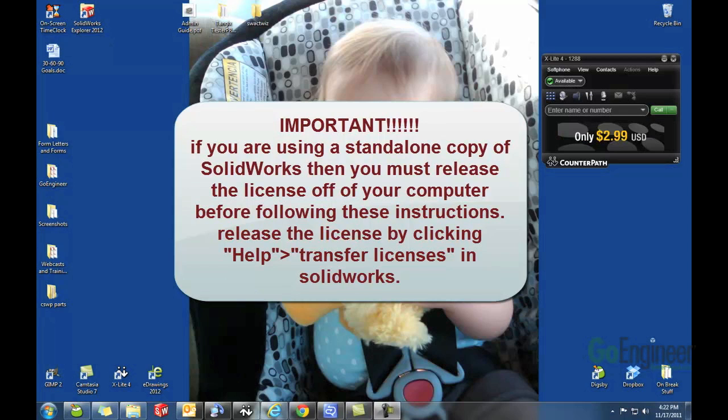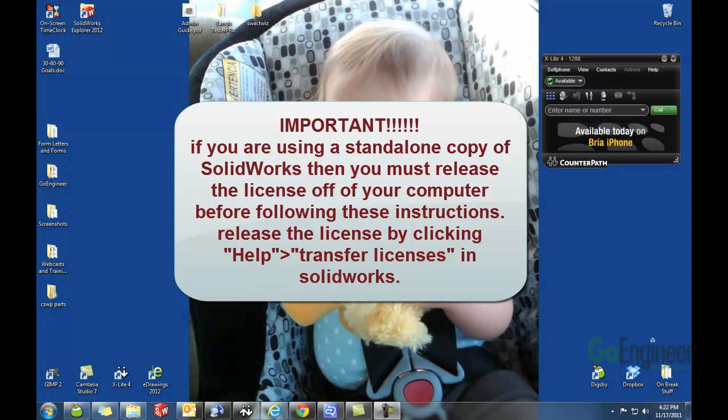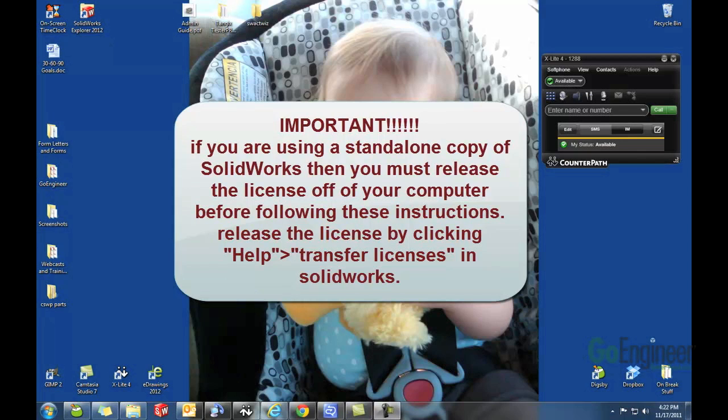The most common situation for a need for this would be if your company had some standalone licenses of SOLIDWORKS and then converted those to be network licenses. You get a brand new serial number and you don't want to uninstall and reinstall. That's tedious and you don't have to.